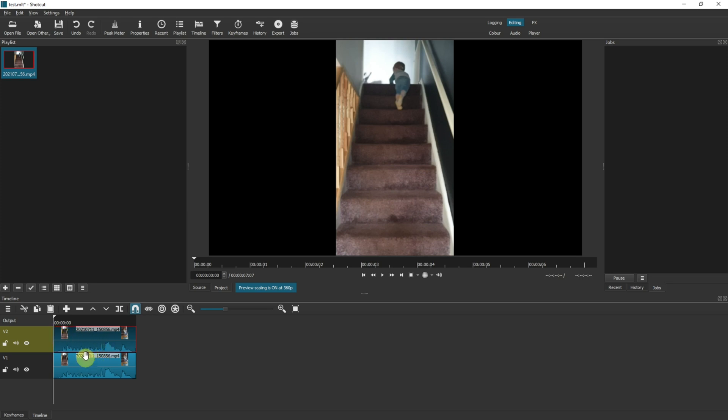If you're not sure how tracks and layers work in Shotcut, then have a look at my video. I'll link it in the description below.